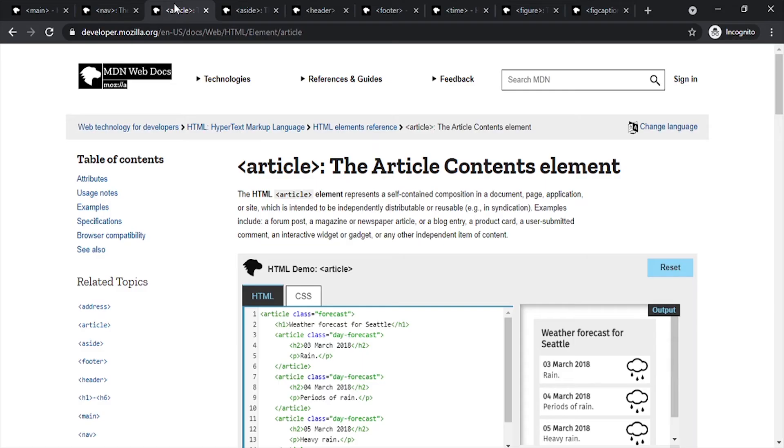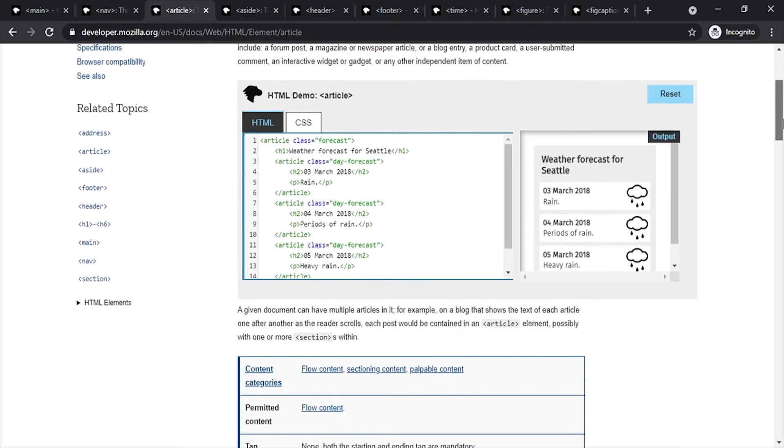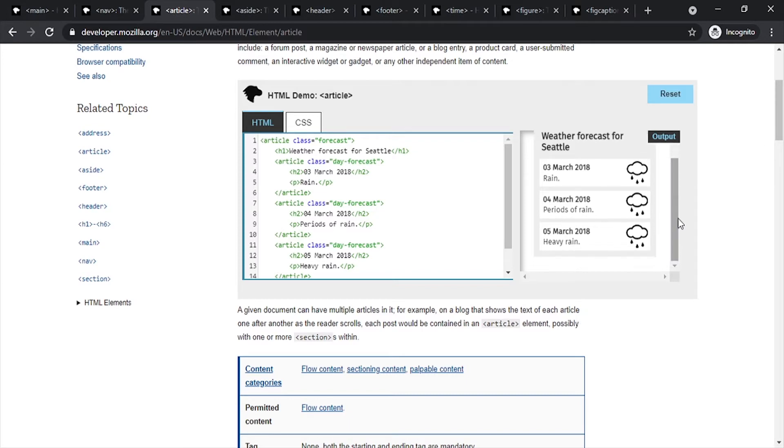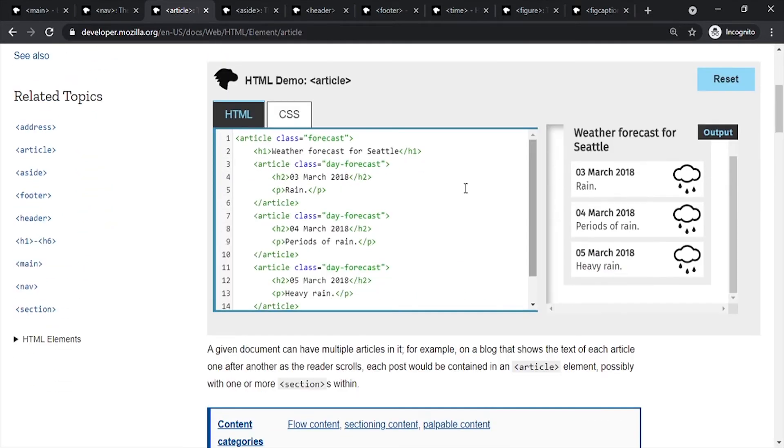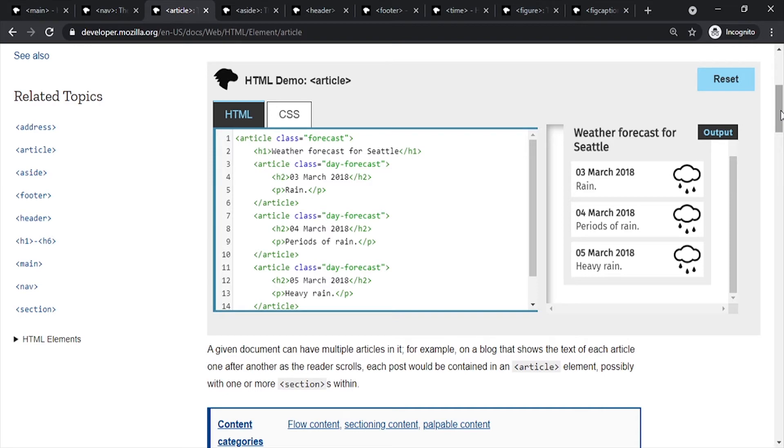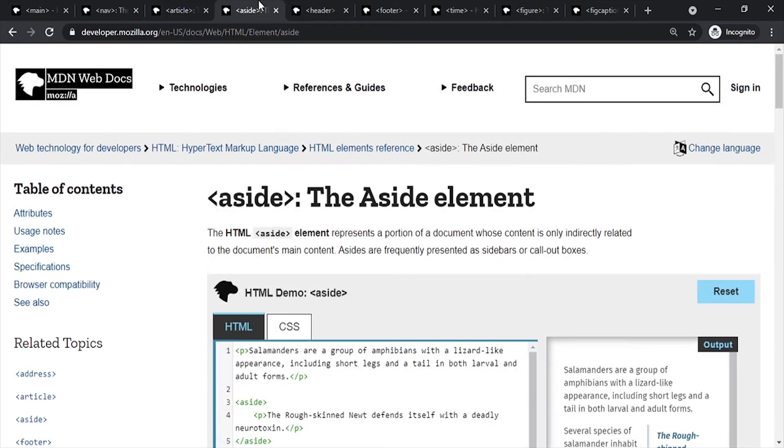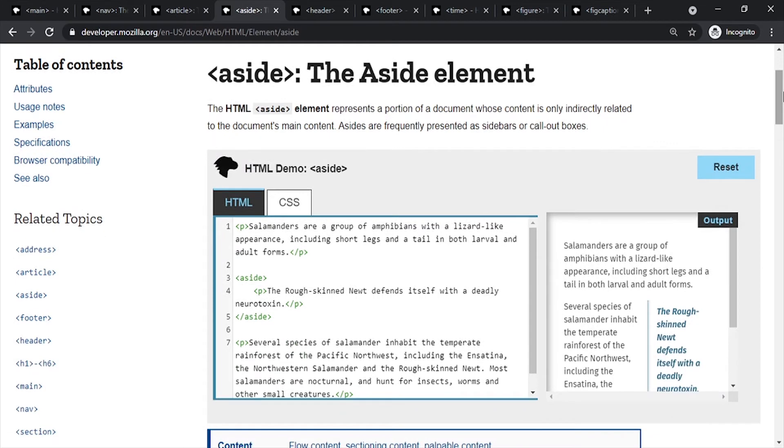The next element we will talk about is the article element. You can see here there is a section of article. The semantic tag is known. If we are looking at Google, the website has used the tag and it will be shown in Google. There is also an aside element, which is used as a side element.